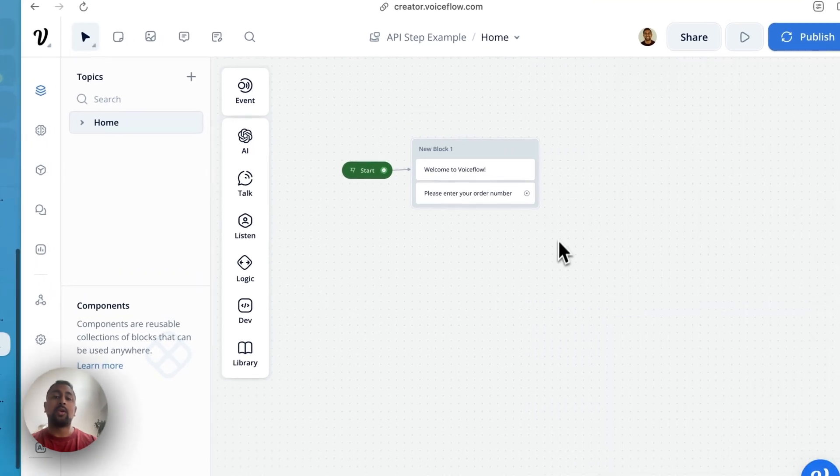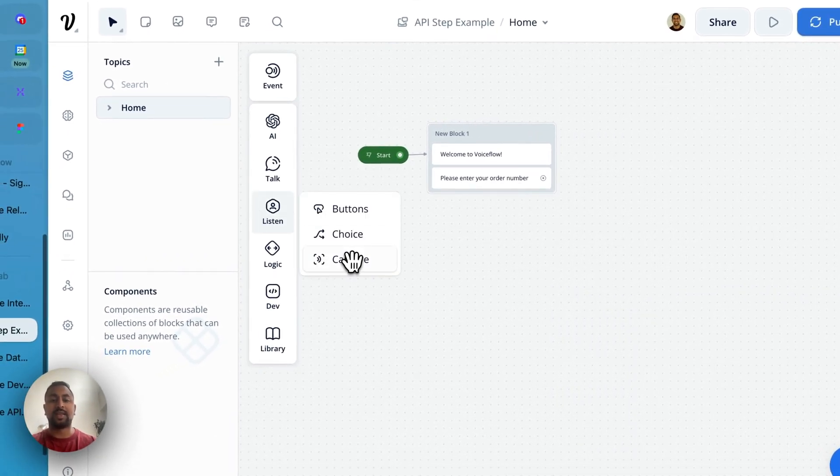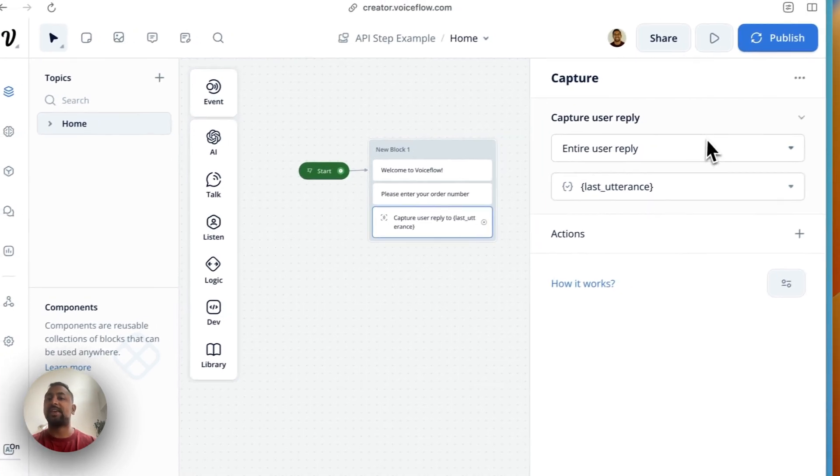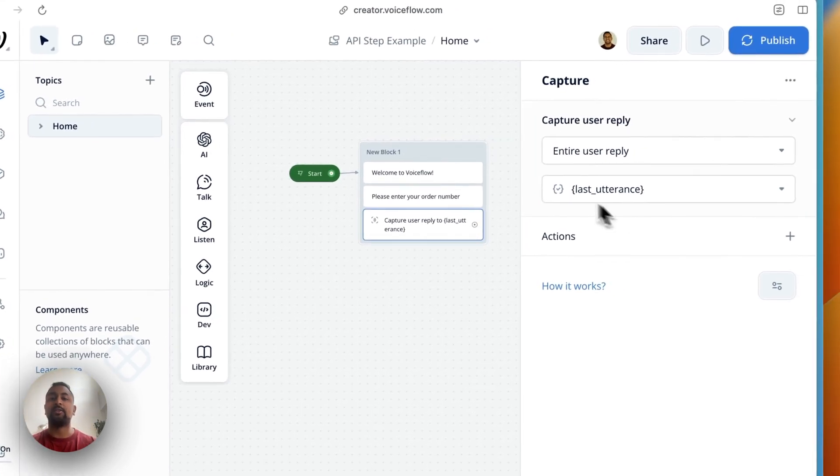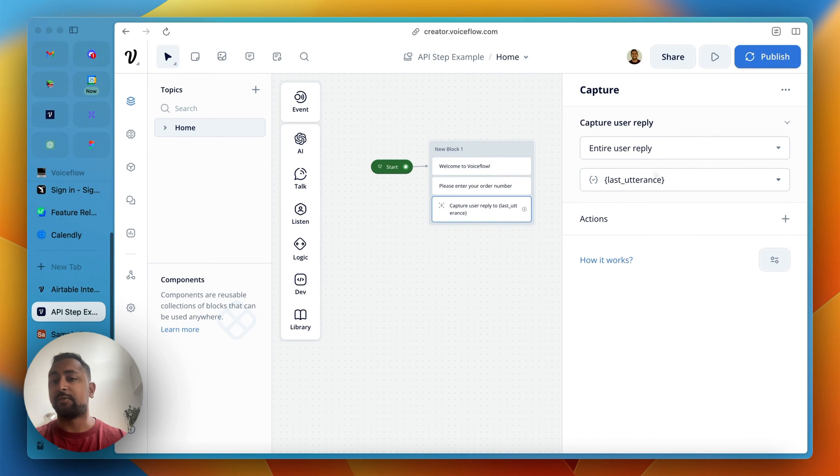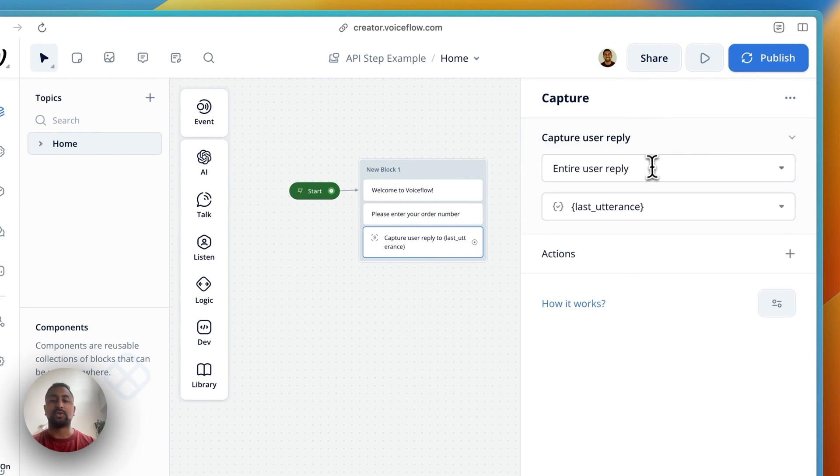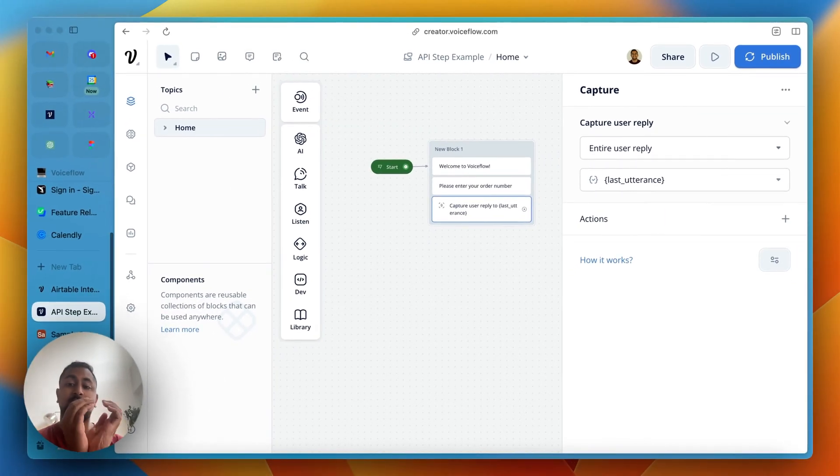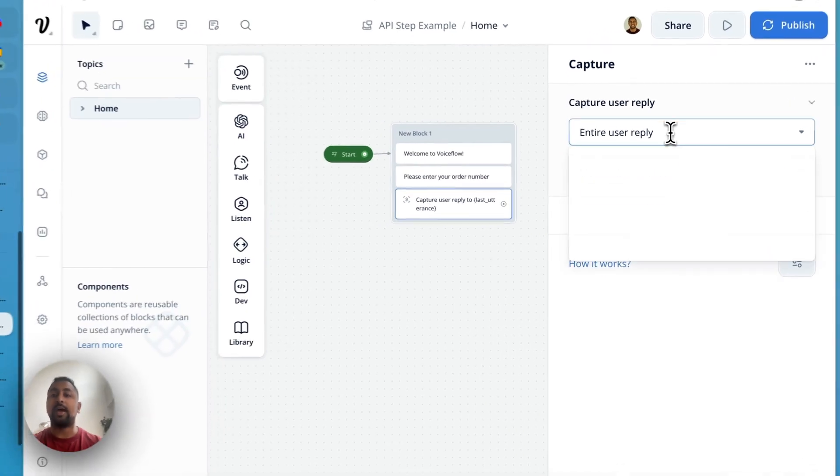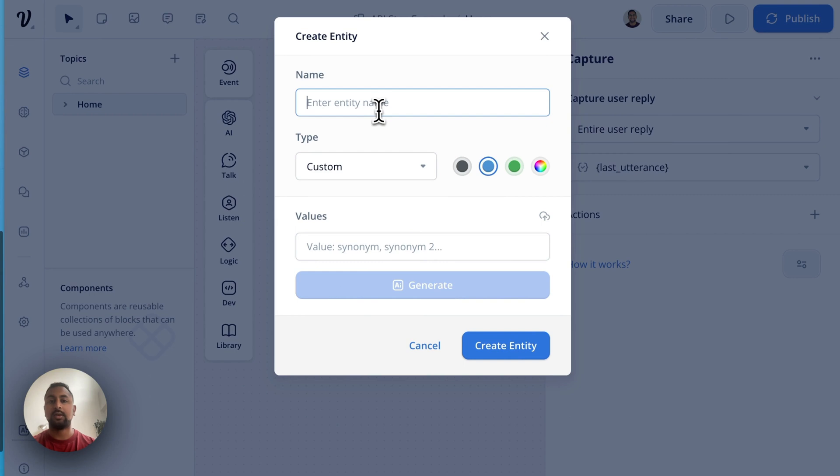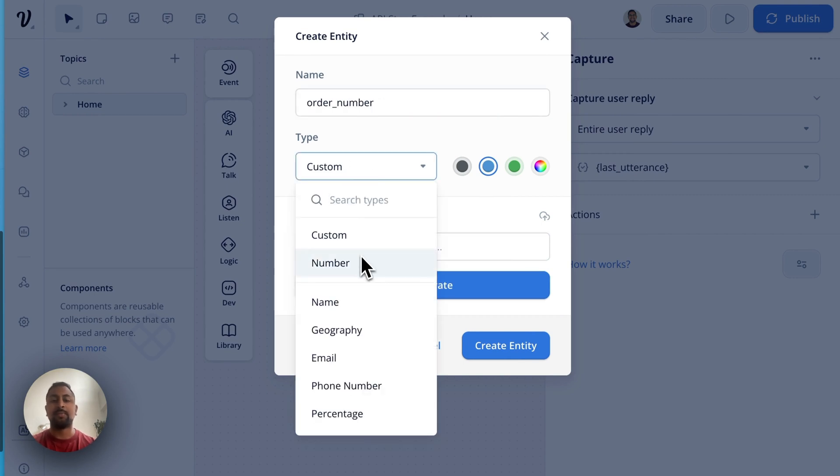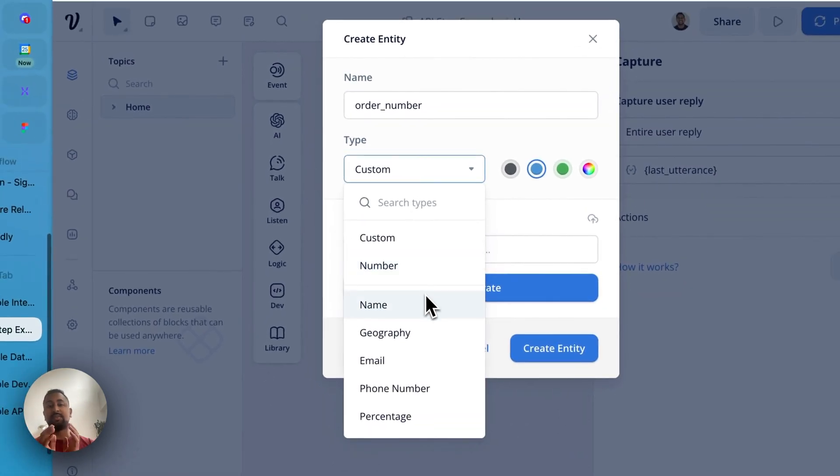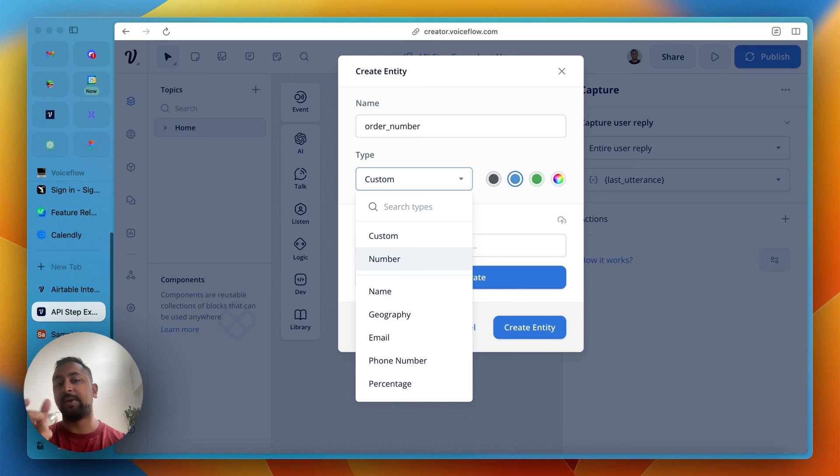We'll add another step underneath here called please enter your order number. From there, we want to actually capture the order number. So we're going to go to Listen and use the capture step. The capture step saves information into a variable. There's two ways to do it. The first one is you capture the entire user reply to a variable. Or we can do another way, which is we actually just want to capture an order number. If a user says my order number is 123, we just want to capture 123. We don't care for the rest. So to do that, we're going to use an entity.